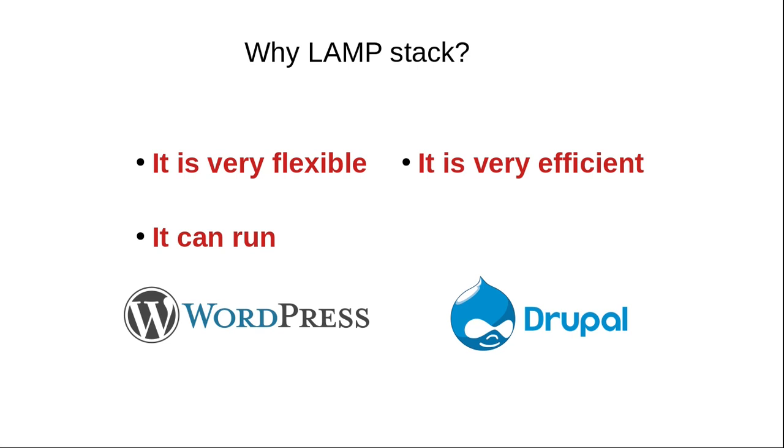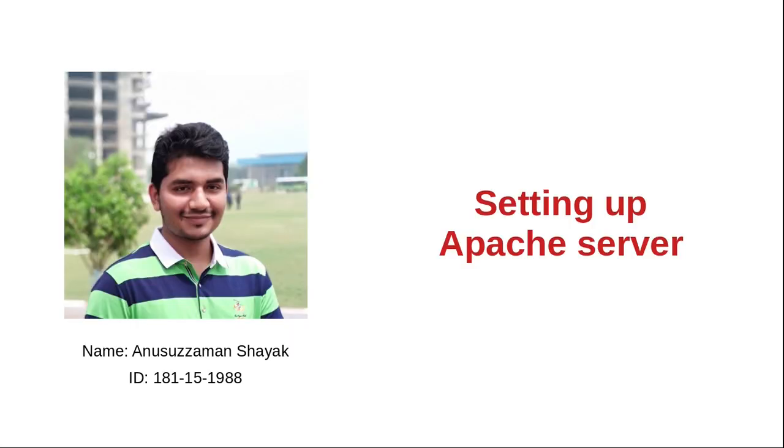It is also very efficient because this configuration does most of our work for us. We don't need to worry too much about the server; we can focus on web development. This configuration can run various popular web applications such as WordPress and Drupal.